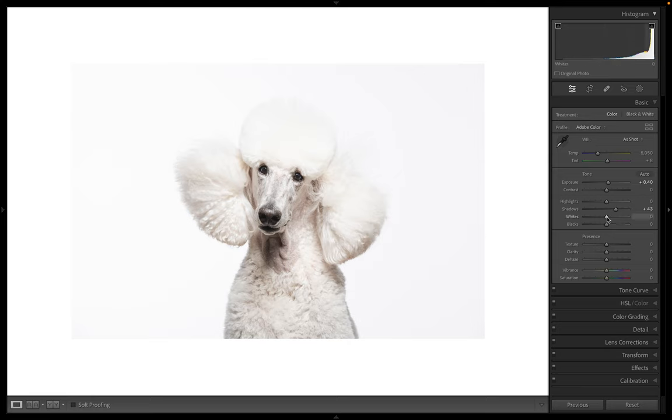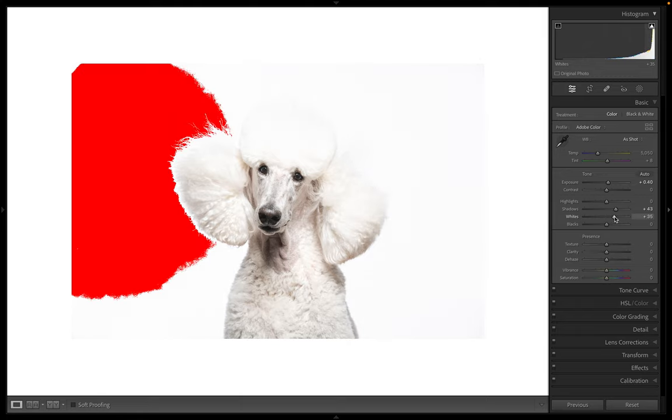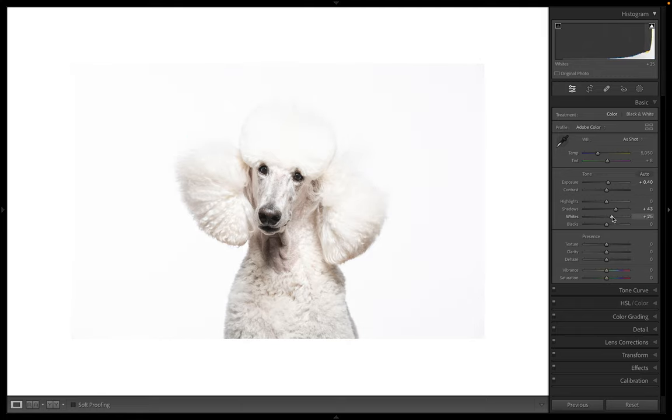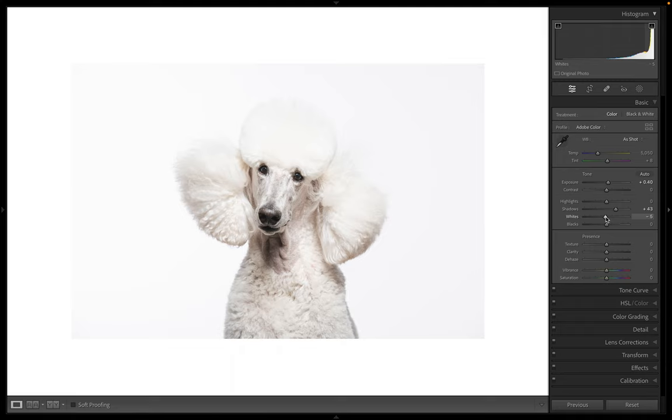And then I'm actually going to lift my whites a little bit, but I'm going to keep an eye on that highlight. And I also personally, I like to have some separation on my background back here.